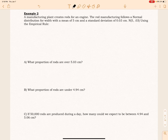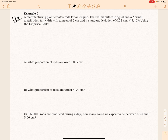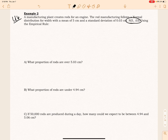Okay AP Statistics, we are looking at example two for unit six. This is another empirical rule example. We have a manufacturing plant creating rods for engines and they follow a normal distribution for the width with a mean of five centimeters and a standard deviation of 0.03. So there are our normal parameters.